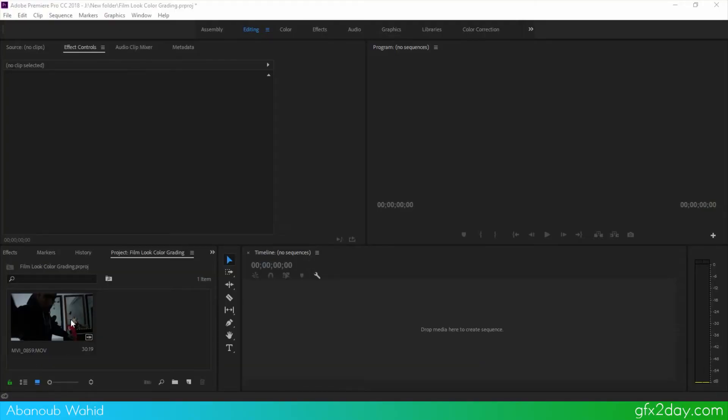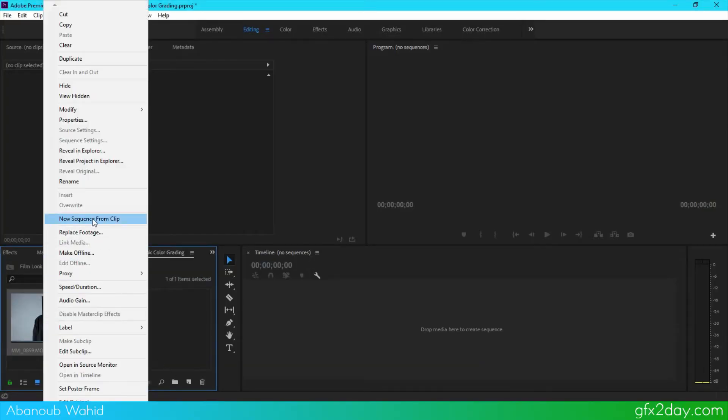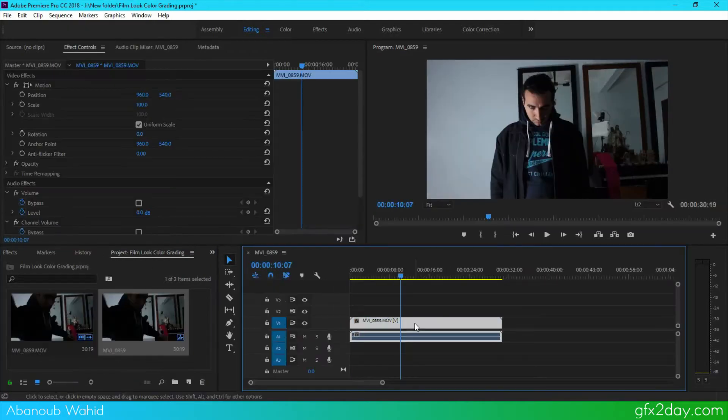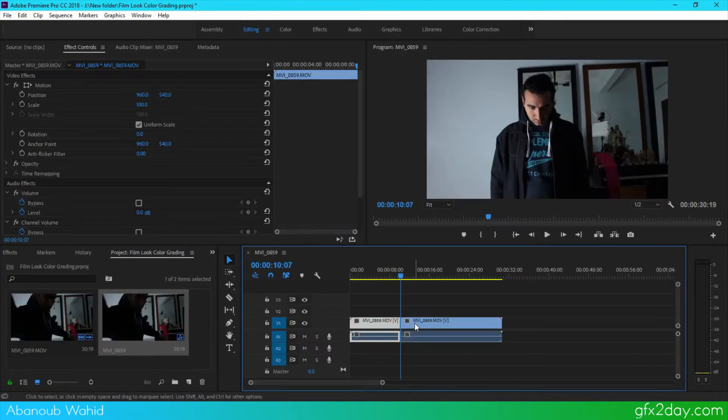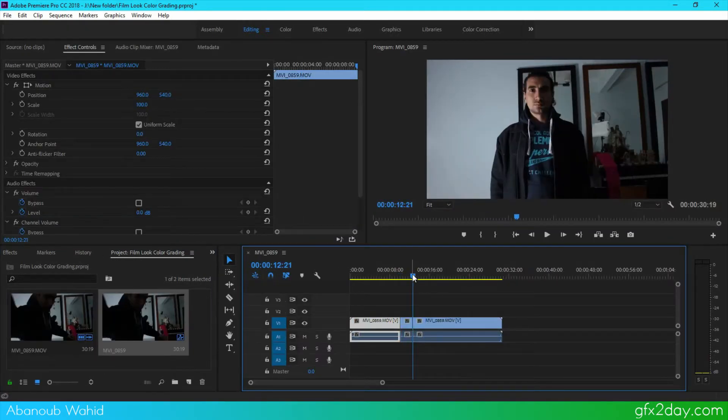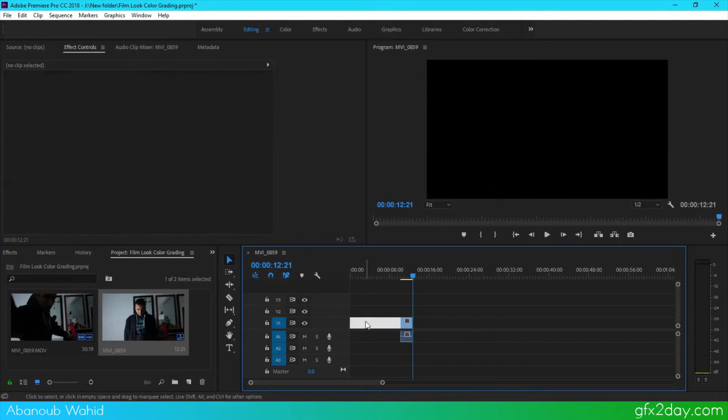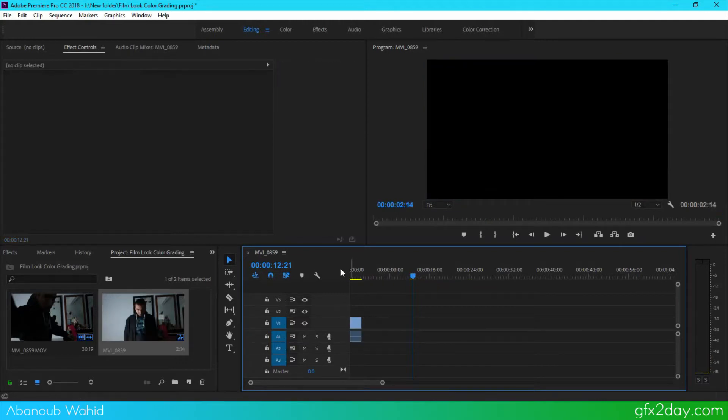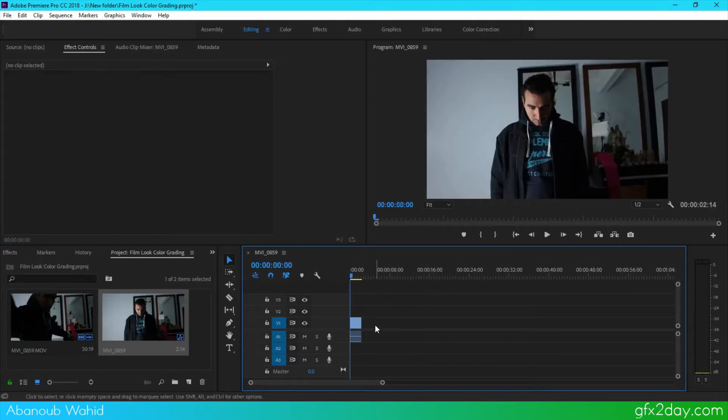So the first thing is I'm going to import my video here, right-click and new sequence from clip. Press Control+K to cut from here, Control+K, delete this one, delete this one, and ripple delete this thing.